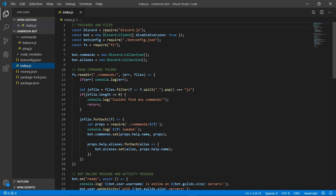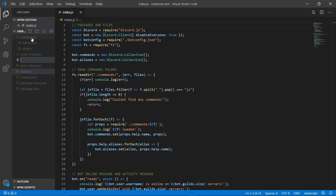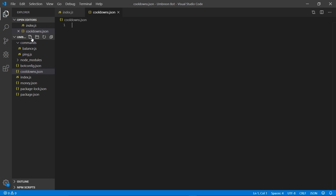Getting started with today's video we only need to create two files — one of which will store our cooldown time and the other which is the actual command that people can use to get their reward. So first off let's make a JSON file and call it cooldowns.json. Make sure you add your curly brackets and this file is now complete.